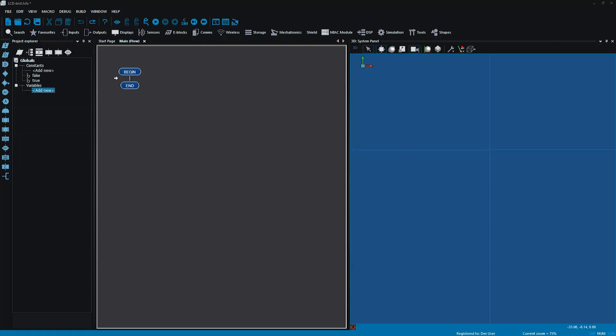Hello, my name is Becky Thorpe, Curriculum Manager at Matrix TSL. In this video, I'm going to be looking at using the LCD screen, and I'm going to be doing that by using component macros.